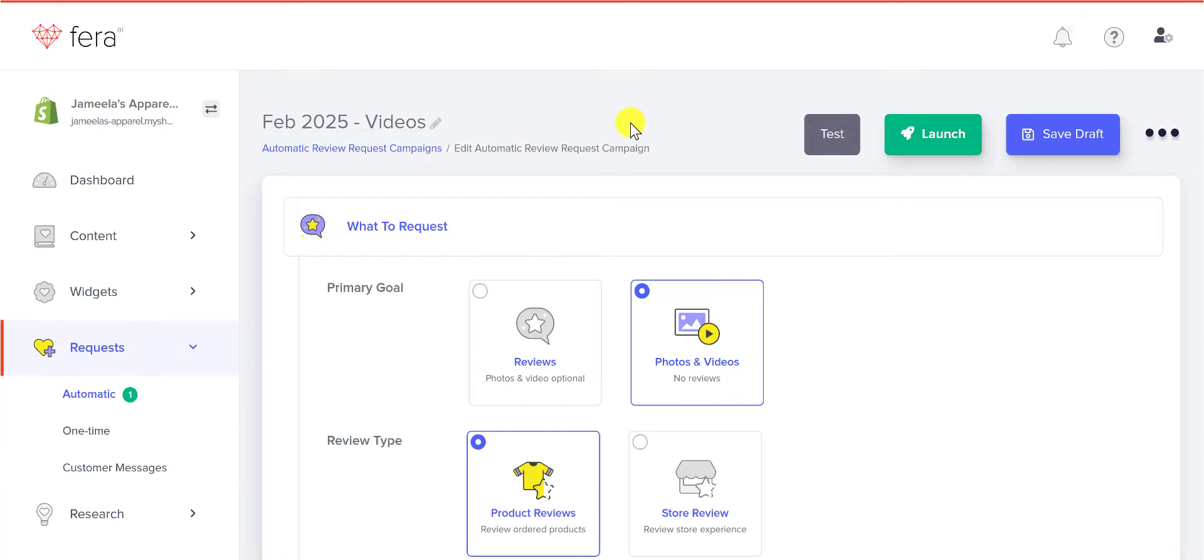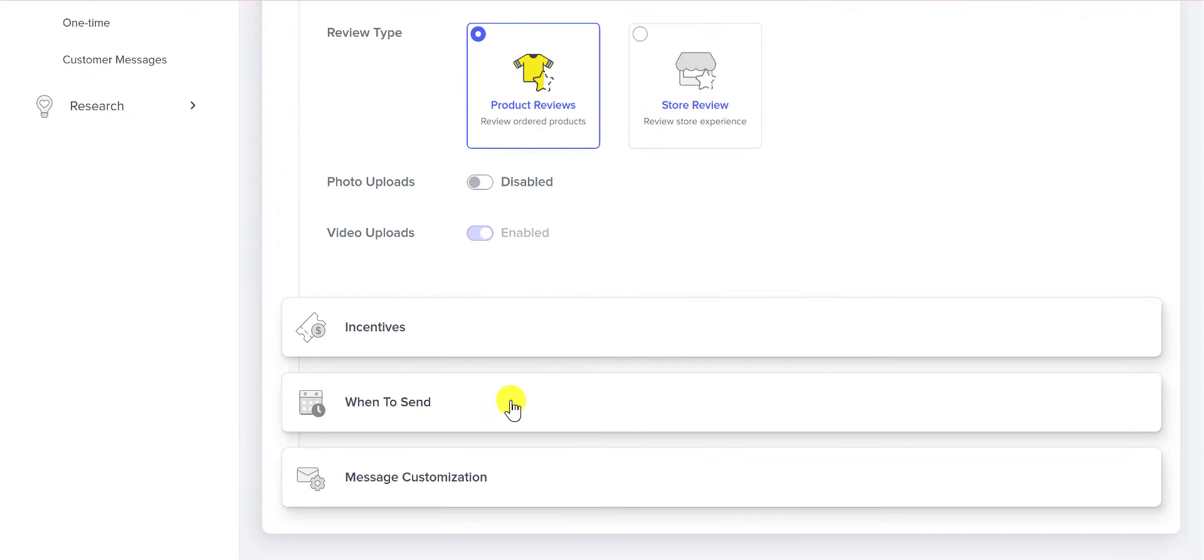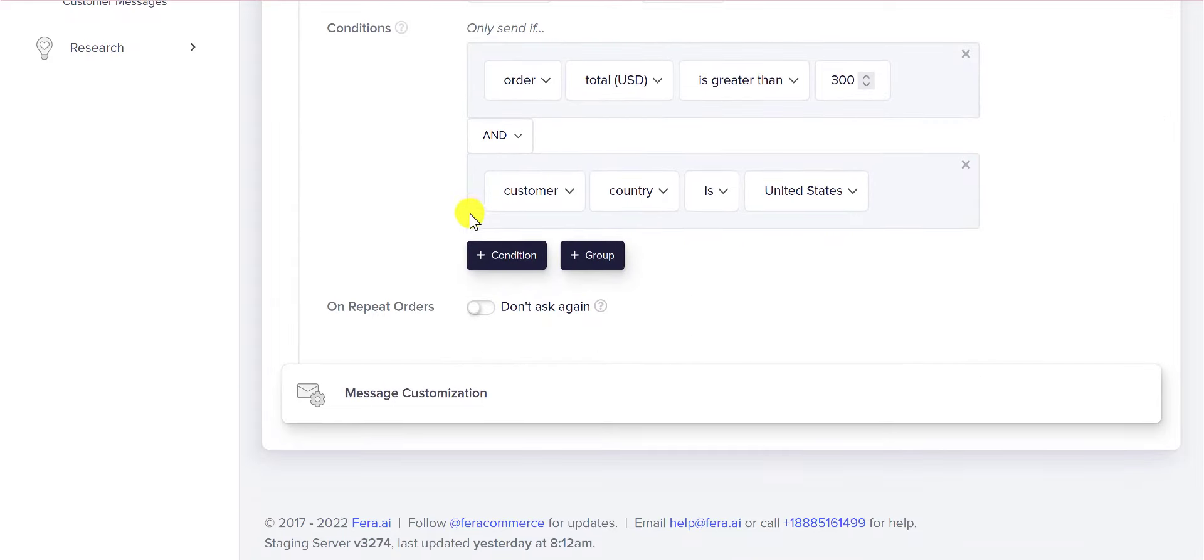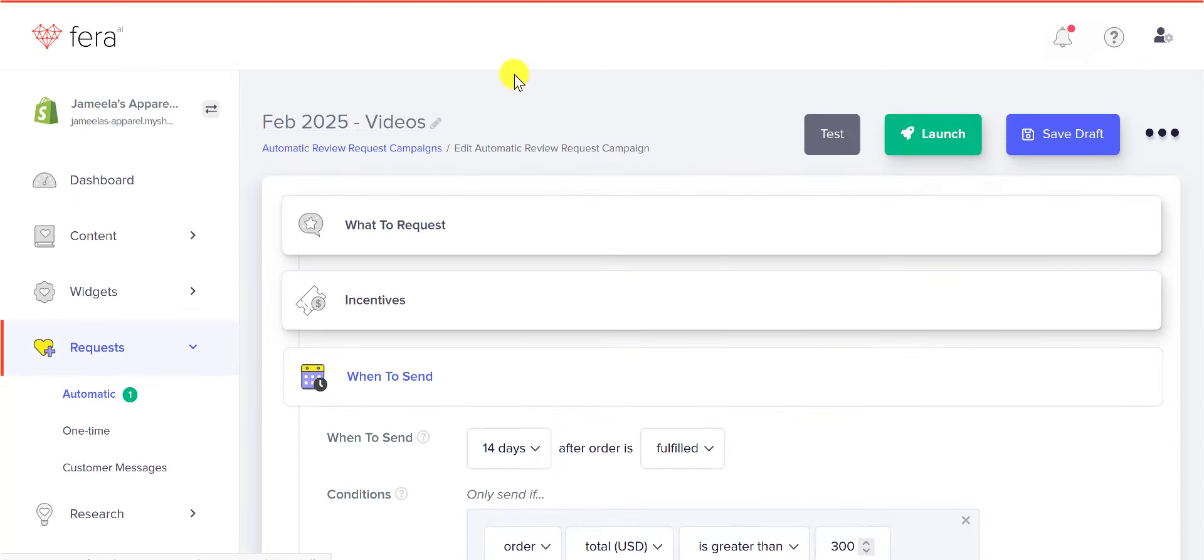That is how you send an automatic review request. If you are a larger store, make sure that you are using these conditions. It's going to be very important for you.